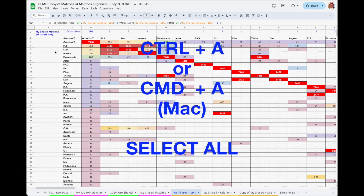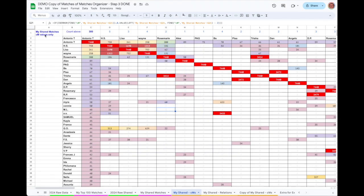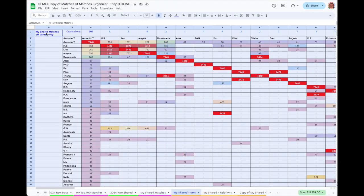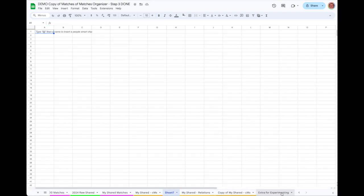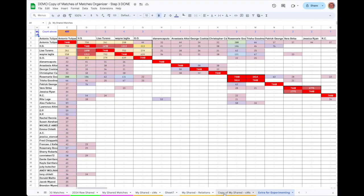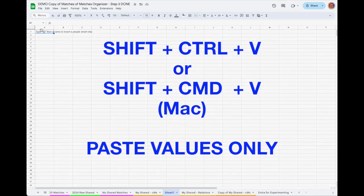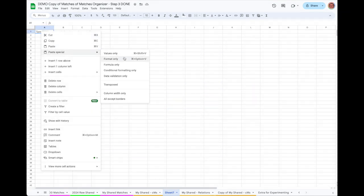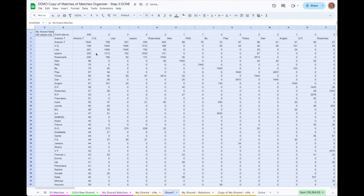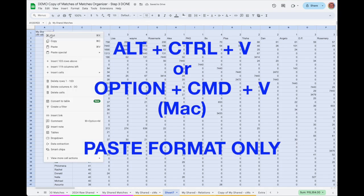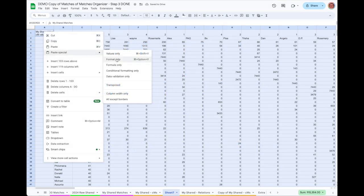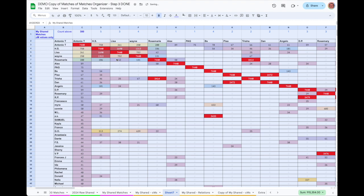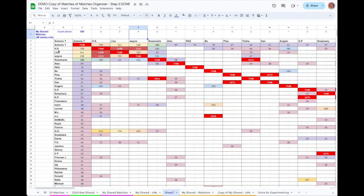Let me show you how I took the My Shared Centimorgans tab and used it to form clusters of matches that are related to each other. I first went to the My Shared Centimorgans tab, did a Select All using Command A, then Copy using Command C, and then I added a new tab by clicking the plus sign in the bottom left corner. You could have just used the Extra for Experimenting tab as well if it's currently empty. So in this new empty tab, I did a Shift Command V to Paste Special the values only, and I followed this immediately by an Option Command V on my Mac to do a Paste Special format only. That way the results use the same color coding as the original tab. Then I rearranged the rows so that the first few rows were all the close relatives of the top first cousin match. Most of them are there already, I just needed to move GO up to join the rest.